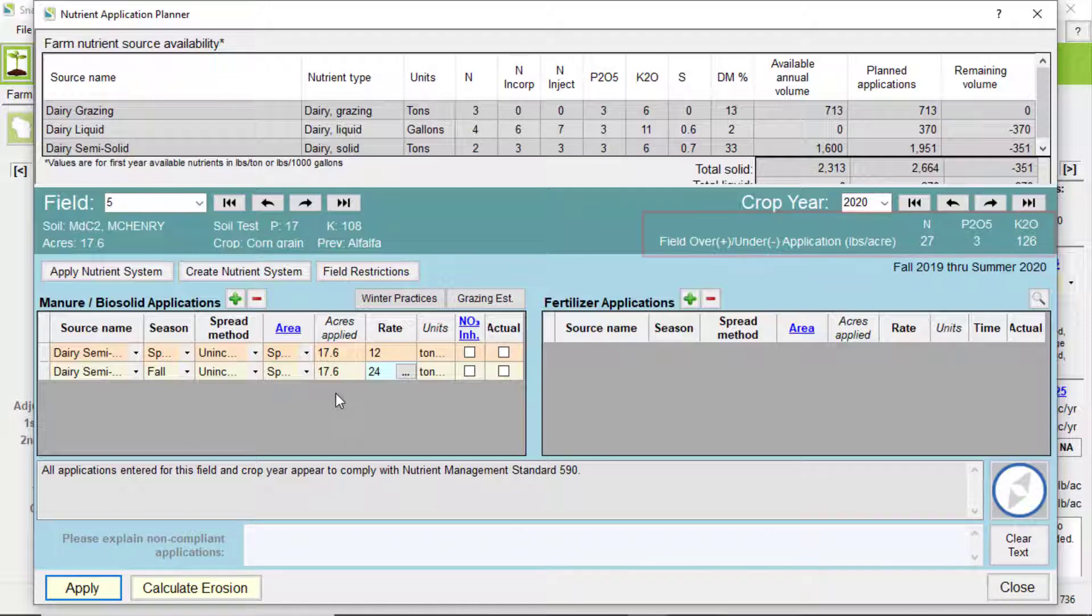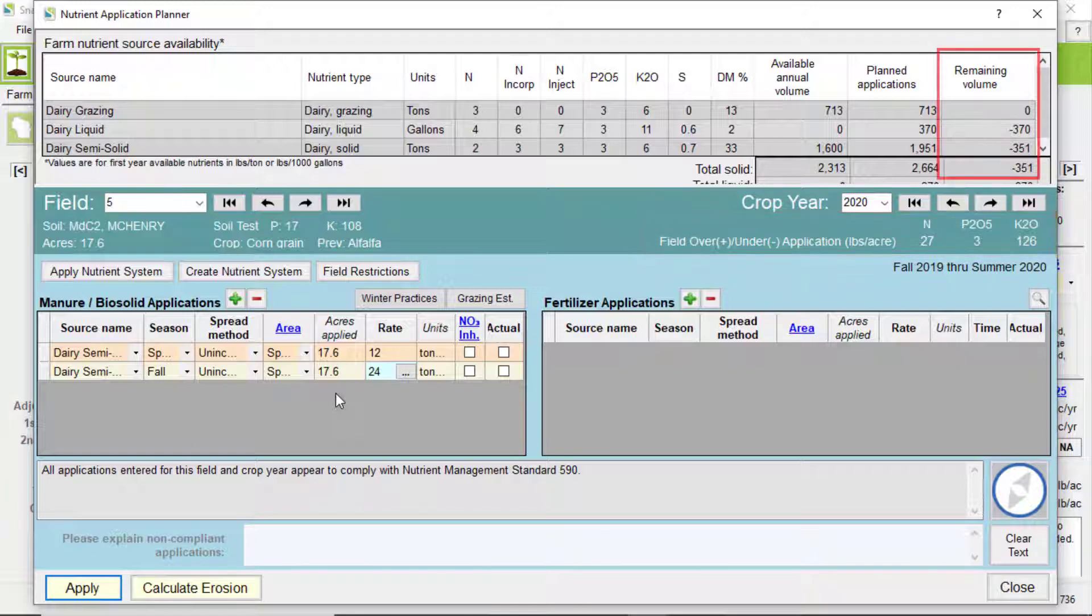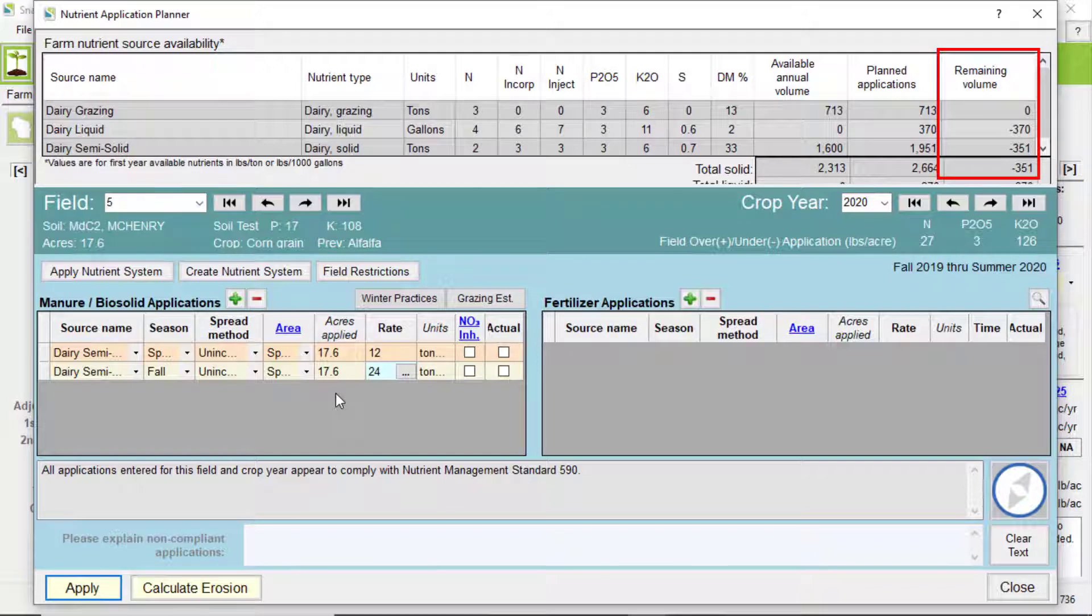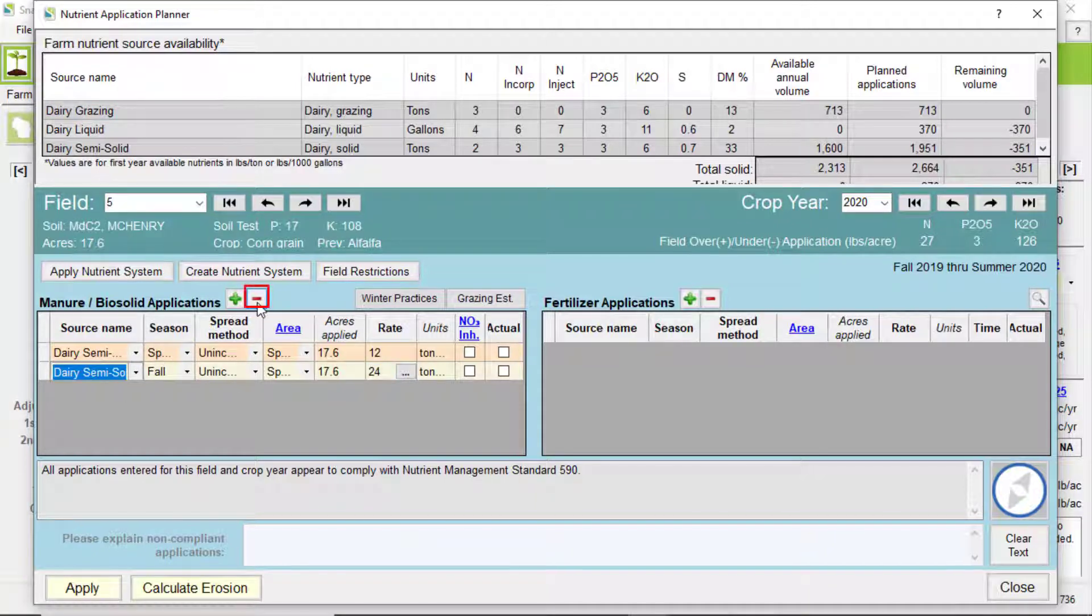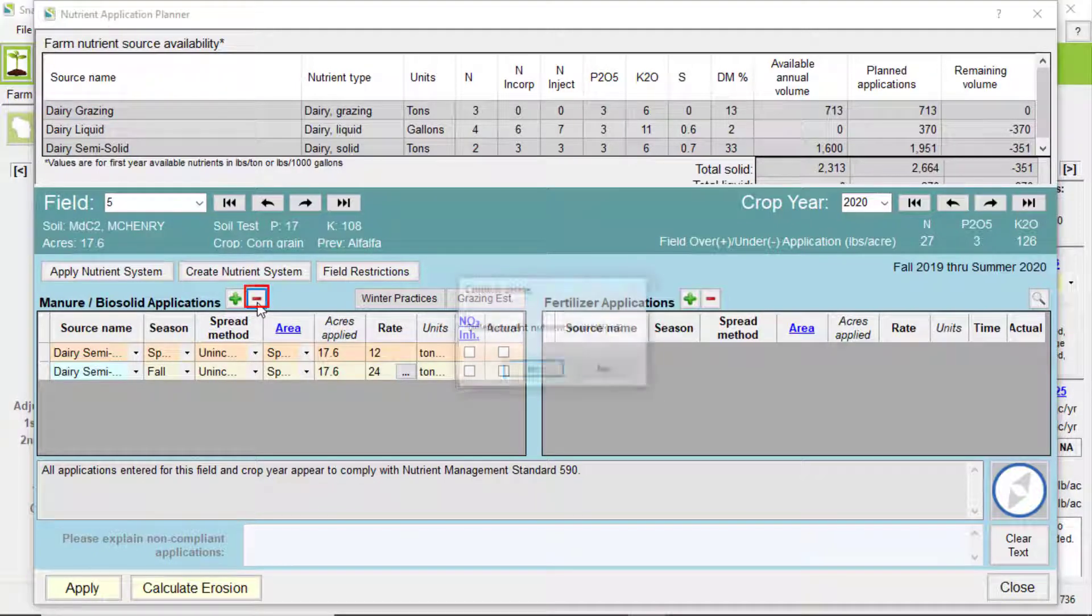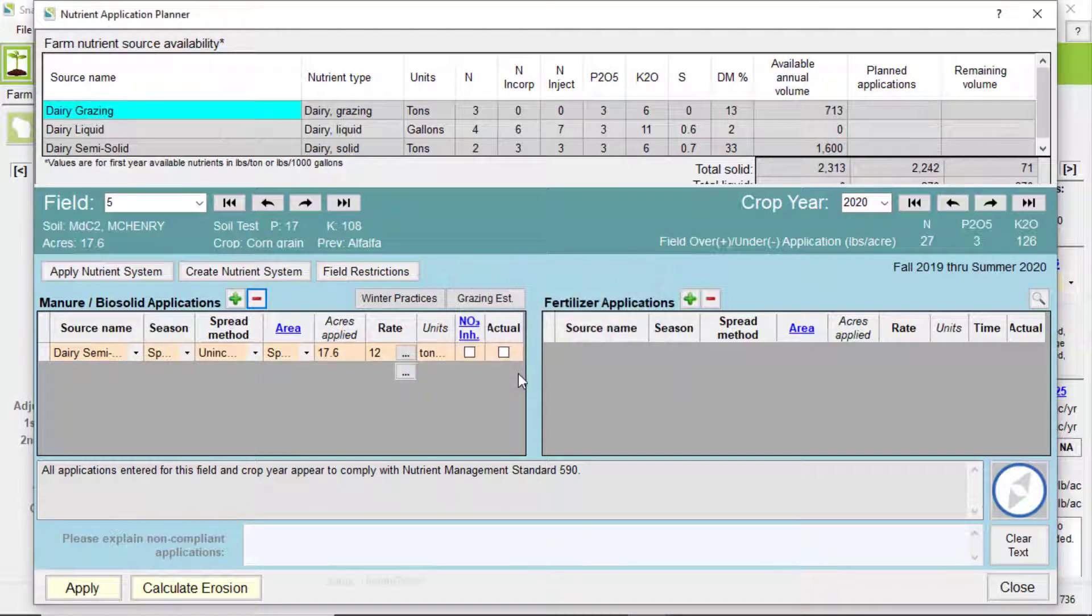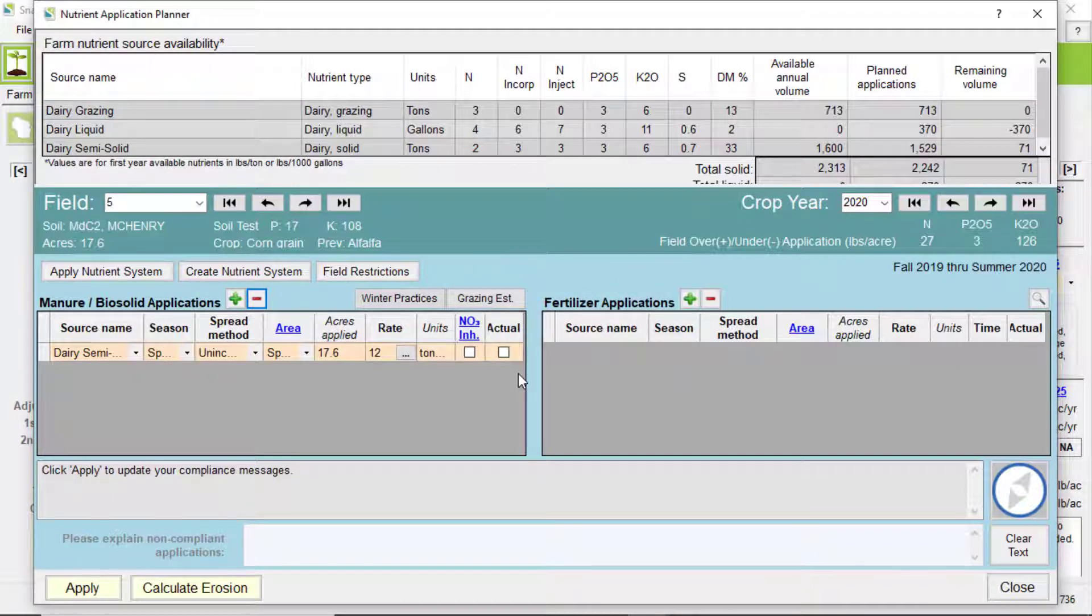You can also see how the fields over and under recommendation values have changed, as well as any remaining manure volume after adding that application. Applications can be deleted by selecting the rows and clicking the minus sign above. So as you can see, you can edit many aspects of a manure application to a particular field.